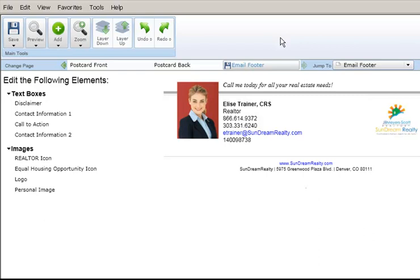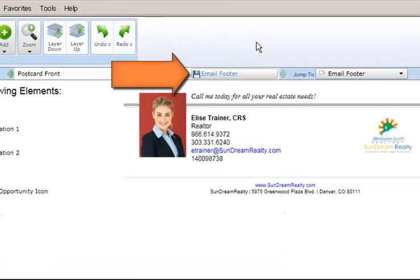In most cases, you can swap out the attached email footer or postcard back with a customized piece you create. You'll know if a postcard back or email footer can be customized if the save icon appears next to the back or the footer in the page list.